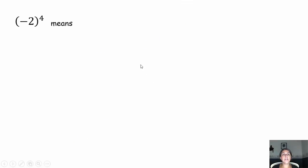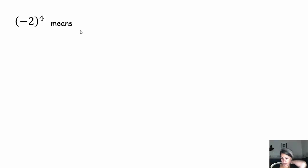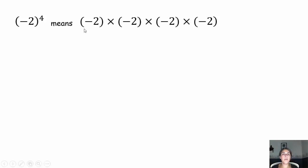Let's take a look at this example. Negative 2 to the fourth power — I'd like you to think about what that means, simplify it, and get to a single value. Pause the video and try that out. Okay, hopefully you paused the video. Negative 2 to the fourth power means to multiply negative 2 by itself 4 times.